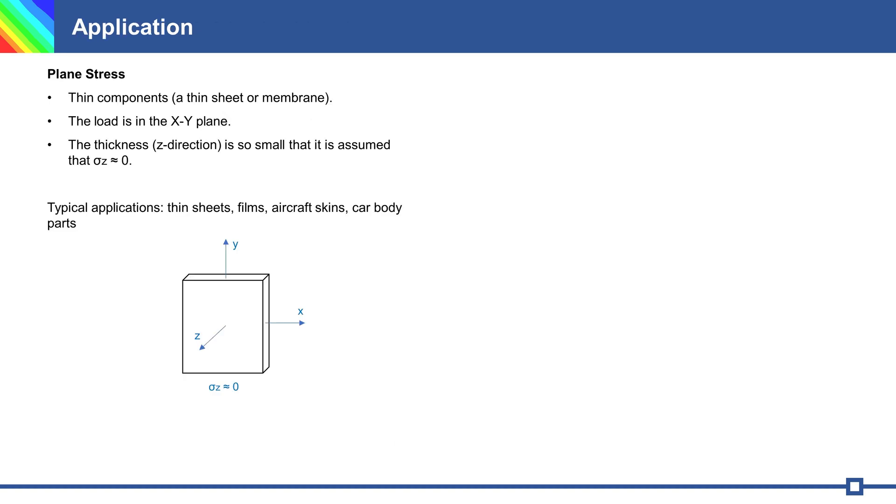Plane stress is a stress state in which the stress components act along the x-y plane and are zero in the z-direction.